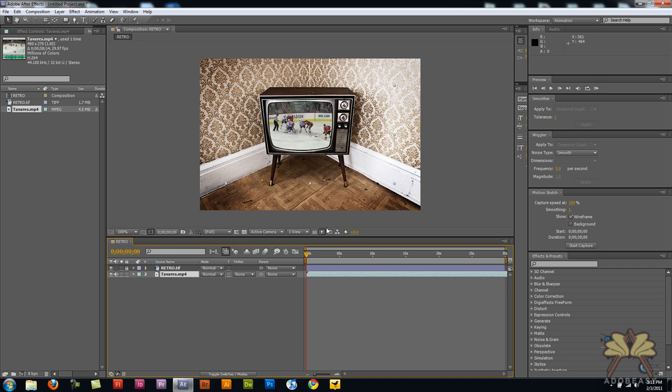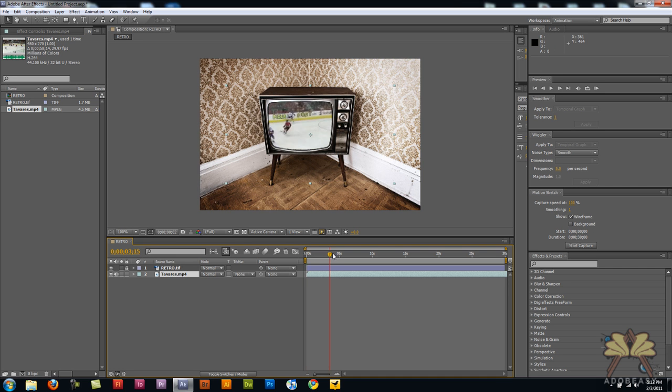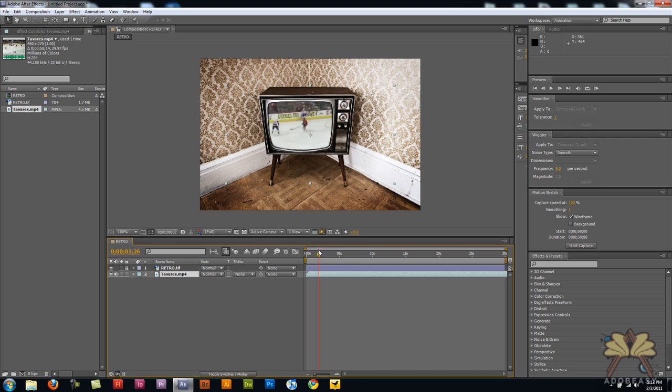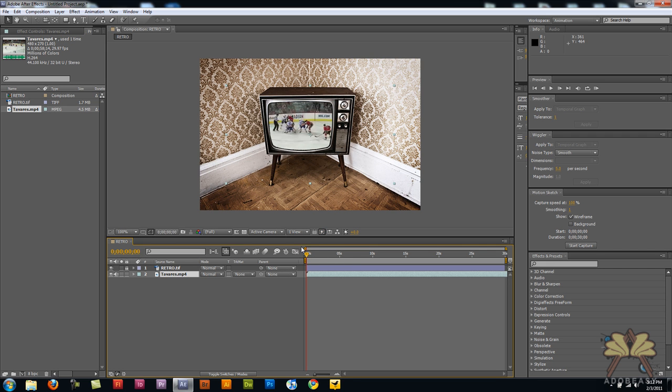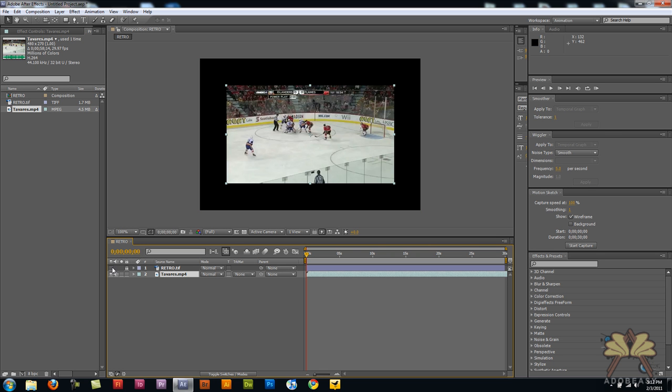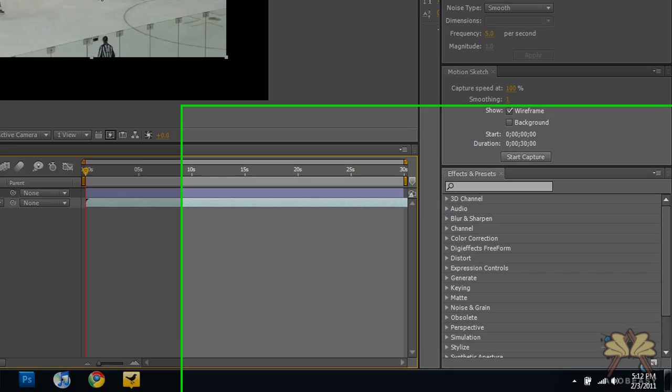So over here you see the video is already set and it's in color. So let's try to make this video a little bit more from the past. I'm going to hide the TV layer just to show you the actual video here.